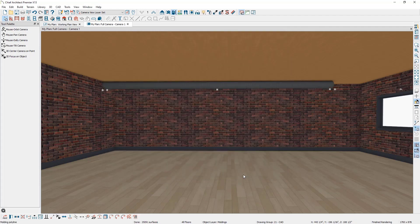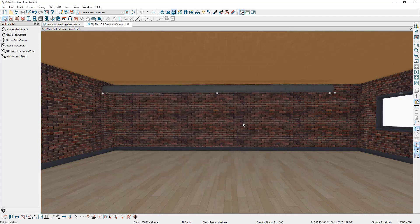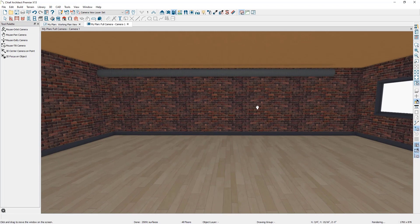You can now see how that duct is positioned underneath the ceiling. To suspend it six inches from the ceiling, open up the duct specification, subtract another six inches, and click OK. The duct is now suspended six inches from the ceiling.